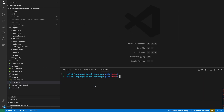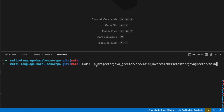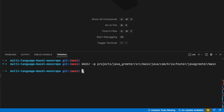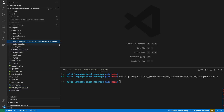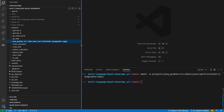We're just going to start off by creating our directories. This is going to recursively create a bunch of directories: projects, javagreta, src/main, mainjava, com, Chris Foster, and we're going to have a package at the end called main. So we have javagreta the whole way down to main.